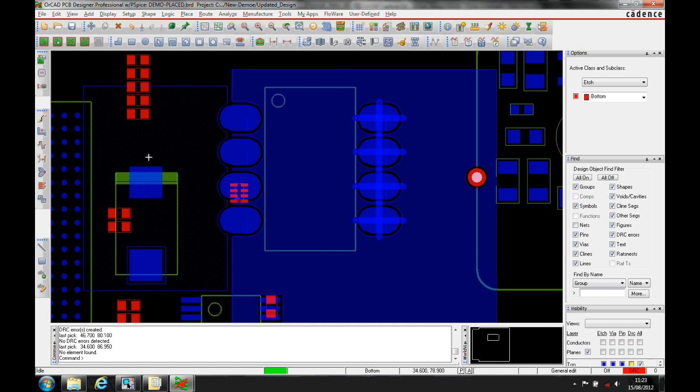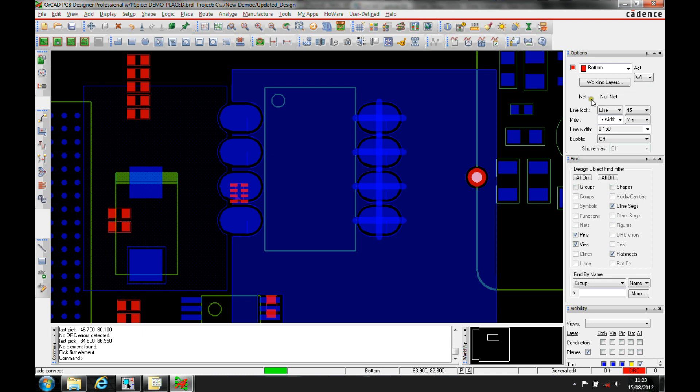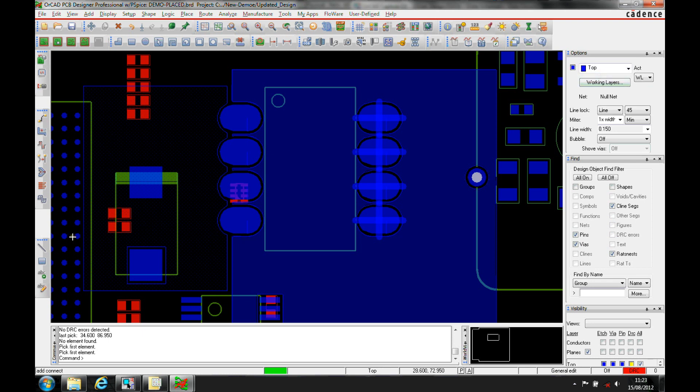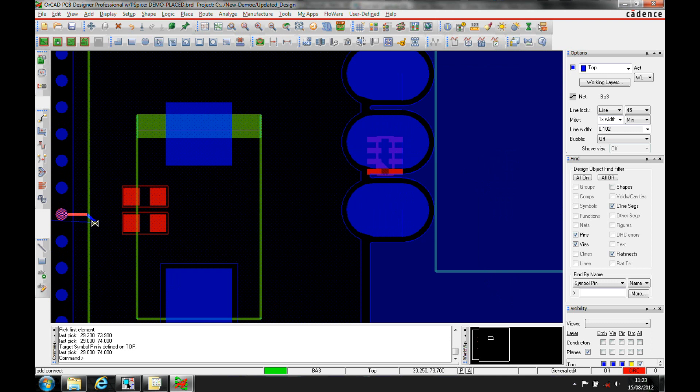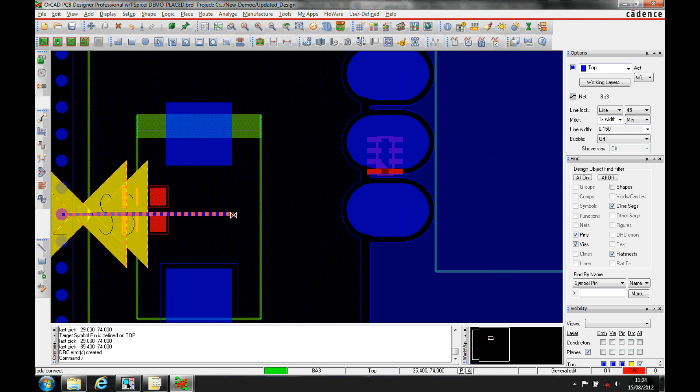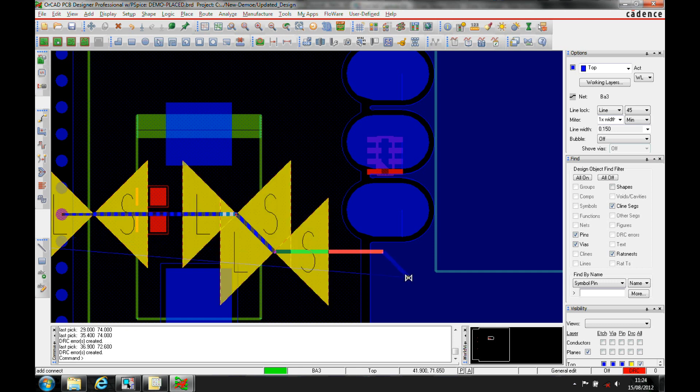The main difference is that this shape automatically updates as I route. Let's do a route - we'll pick the top layer and start routing out of this BGA. You can see it's going into DRC mode, which will give me a highlight. As soon as I click, it gives me some DRC errors and it won't update the shape.